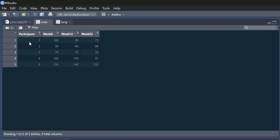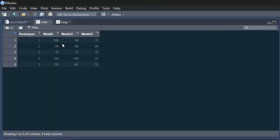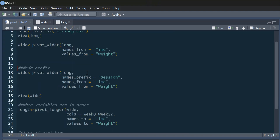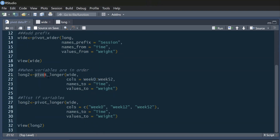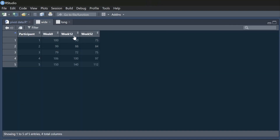I'm going to rerun that to get back to our plain wide data. Now as I say, it's quite common to receive data like this and want it in long format instead — for example if you want to do a linear mixed effects model. To do that we use the pivot_longer function. I'm going to call this one 'long2'. I'm going to take the wide data and make it long, so I need to tell it the columns I want to use — which are week 0 through to week 52.